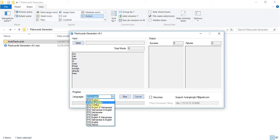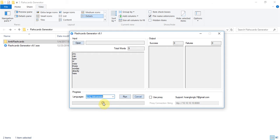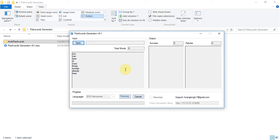I will do a demonstration for you with the English Vietnamese option. Click on the run button and then just waiting for completing.